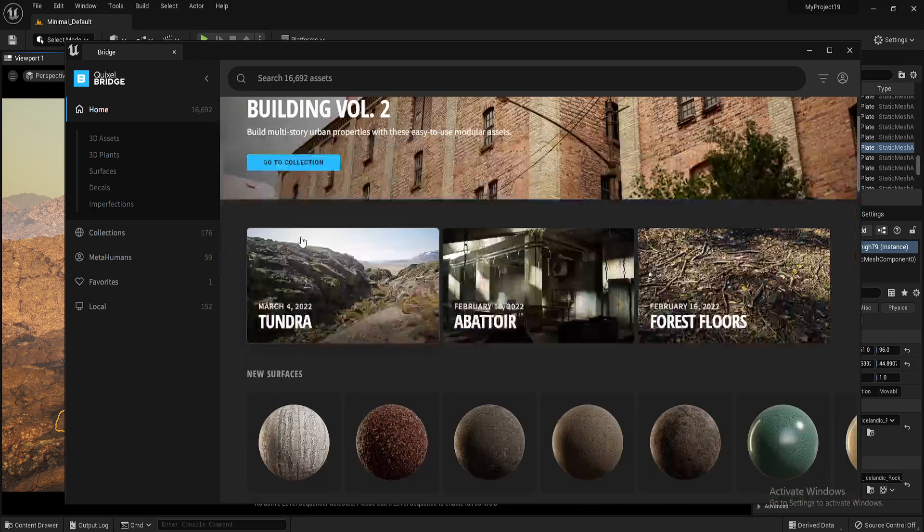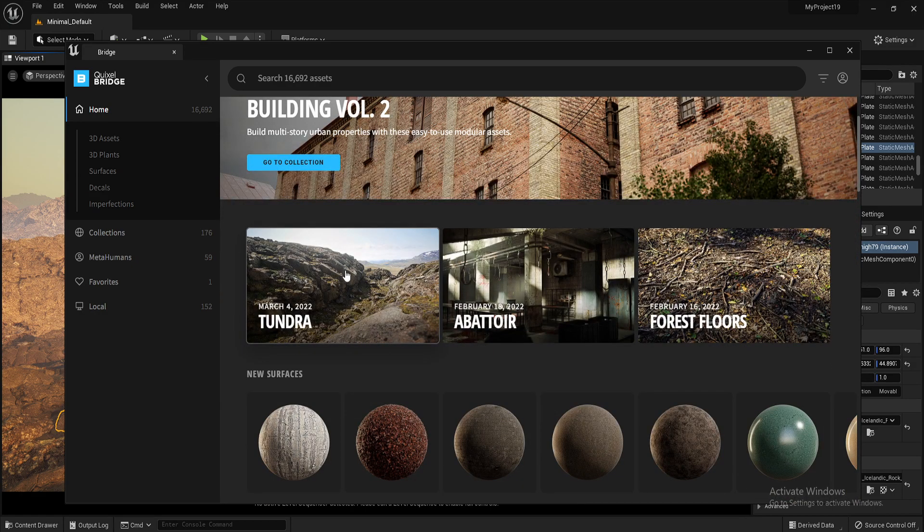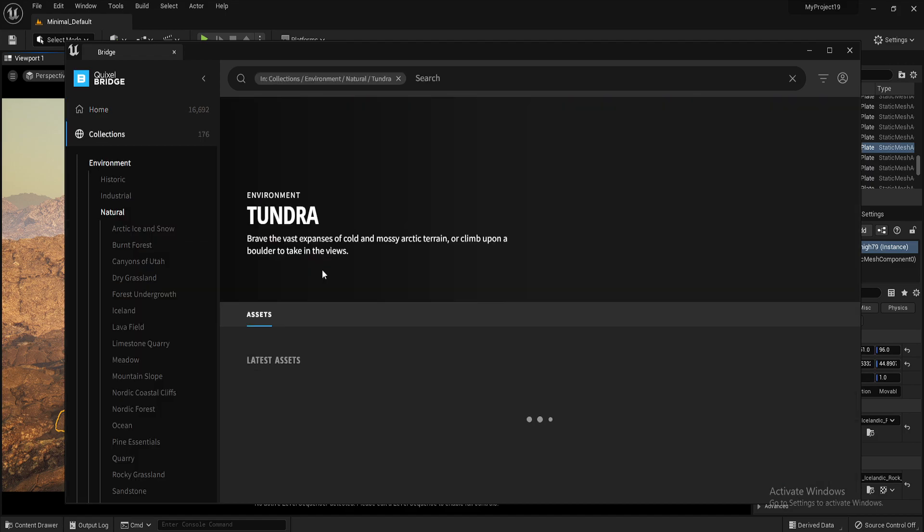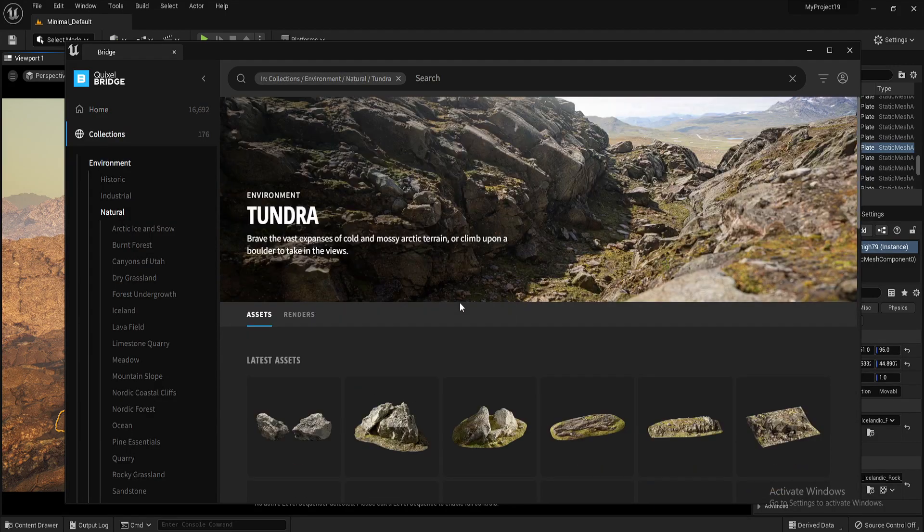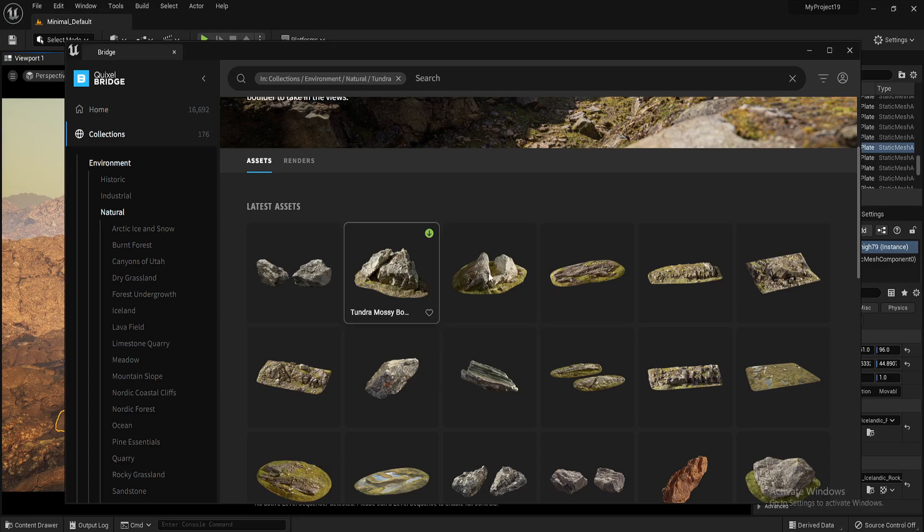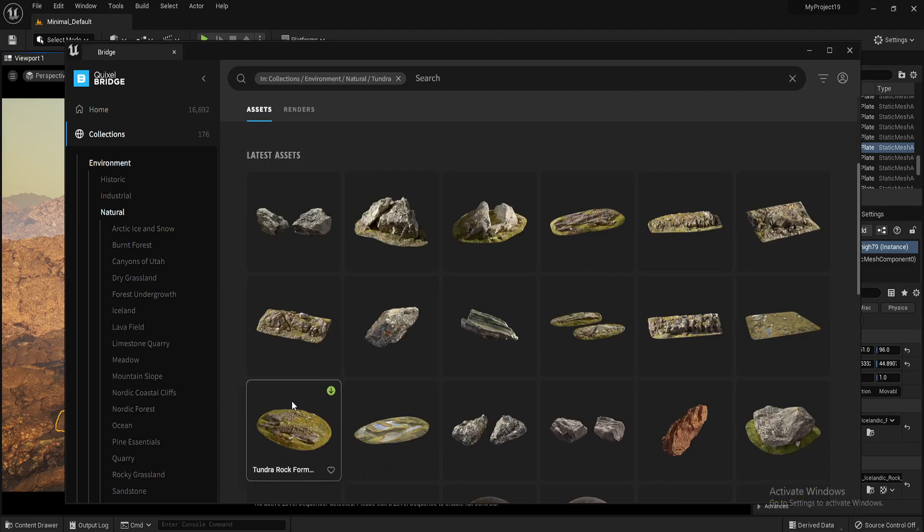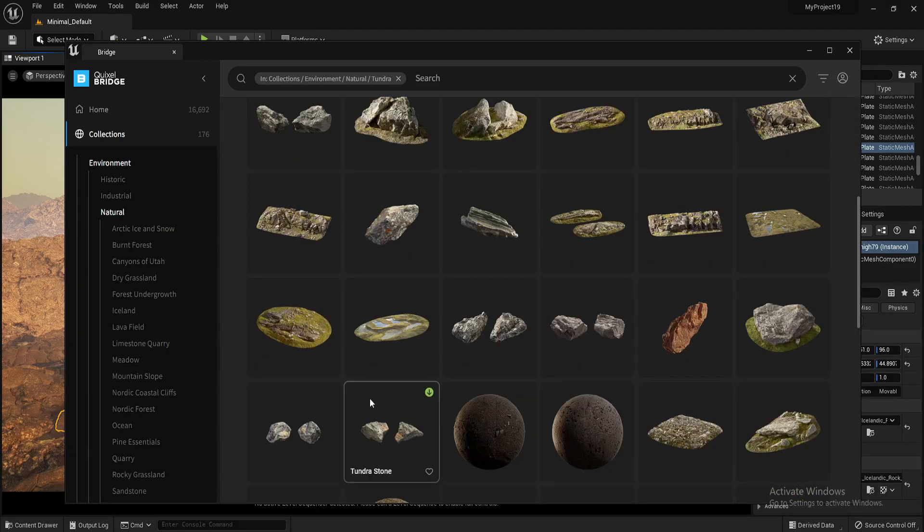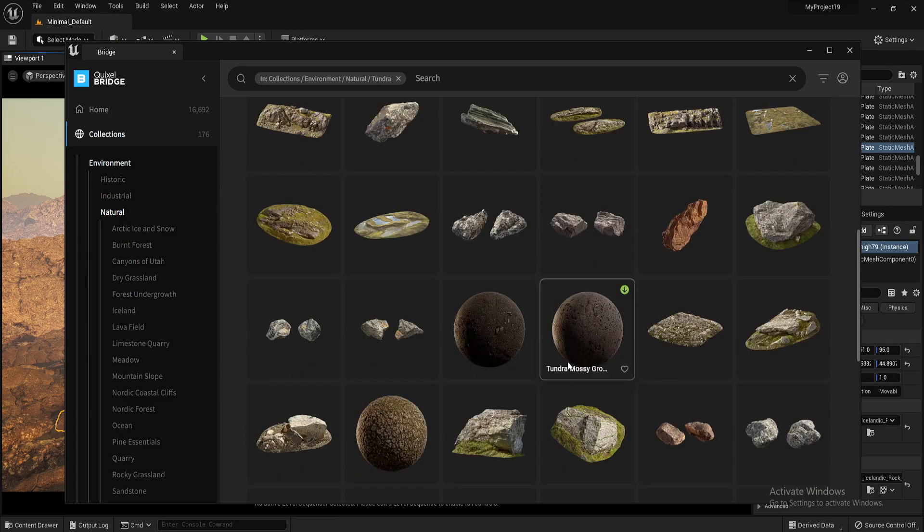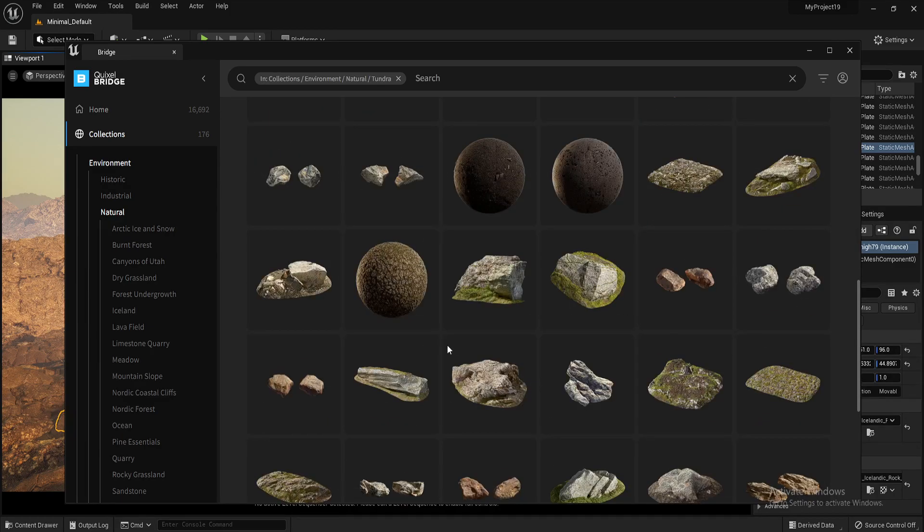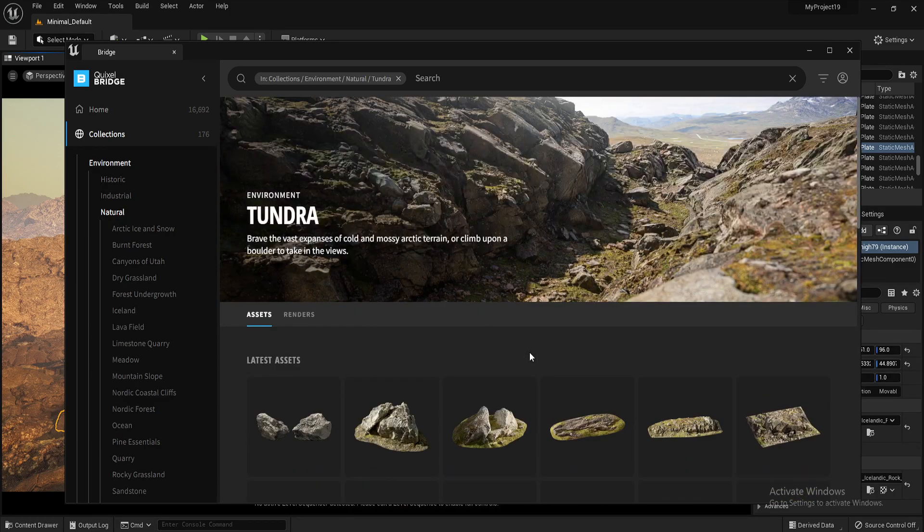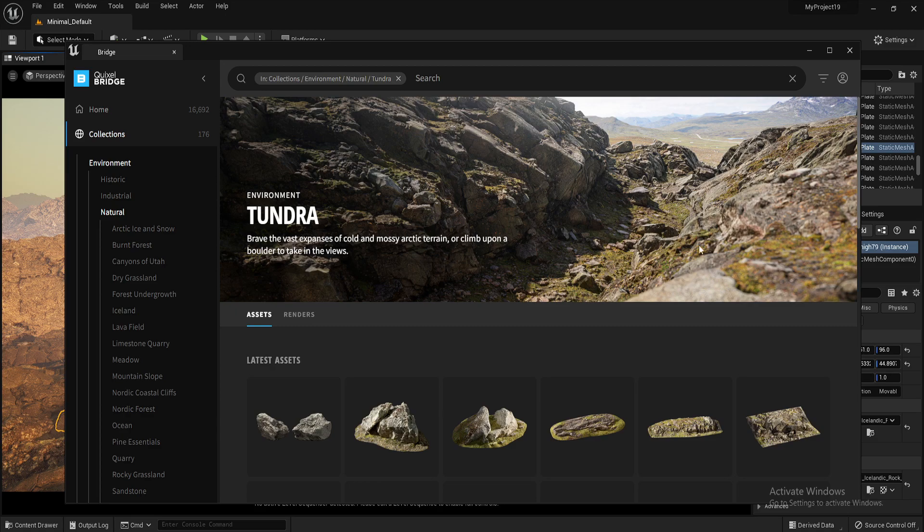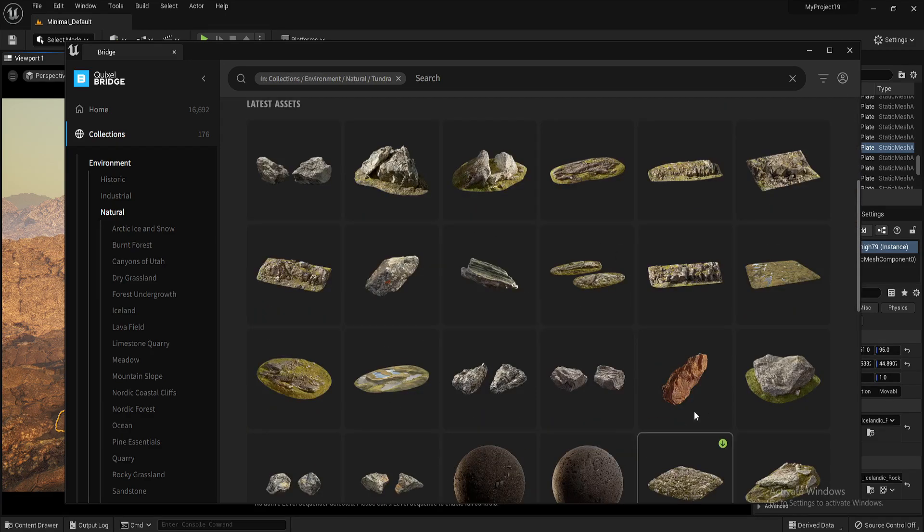So say for example you wanted to make a scene like this Tundra here. You'd click into it. And underneath you've got all the different meshes and the different assets and the different services that would make up that scene. So obviously you can get this from these.